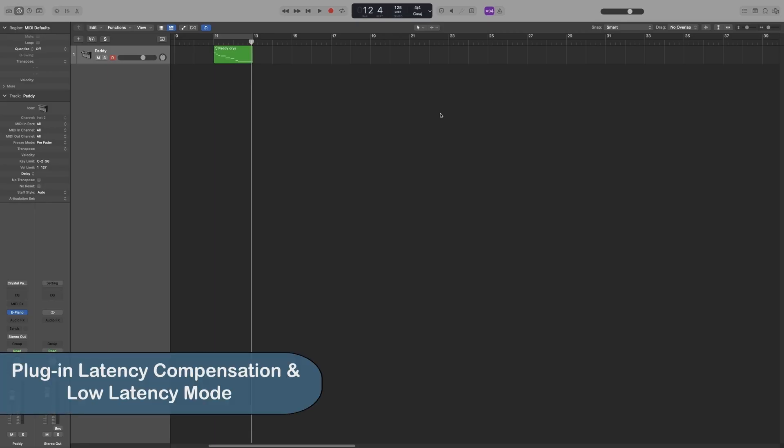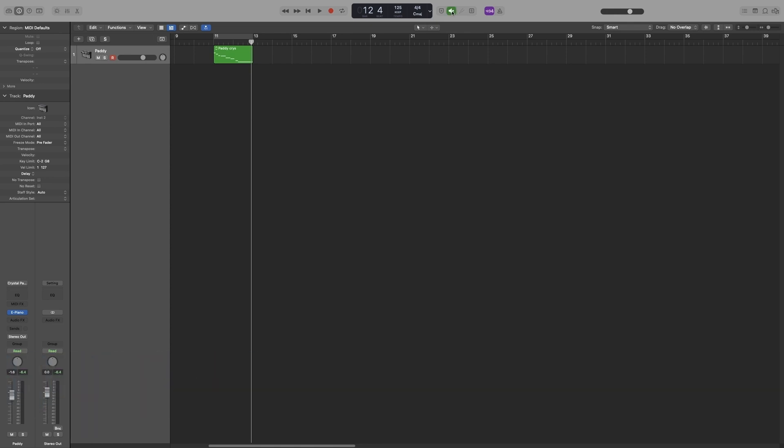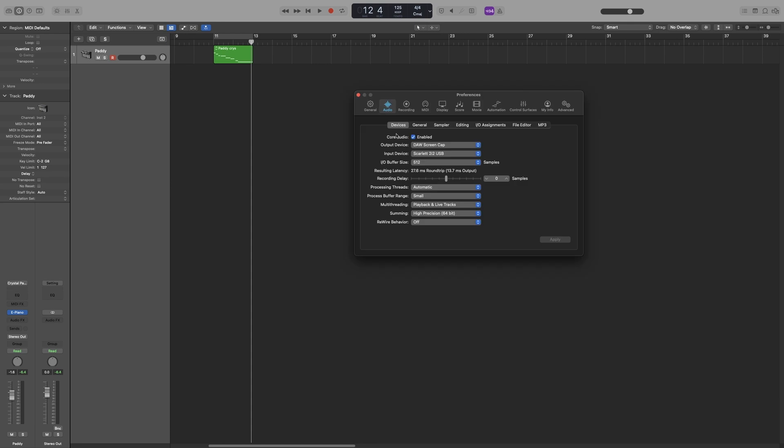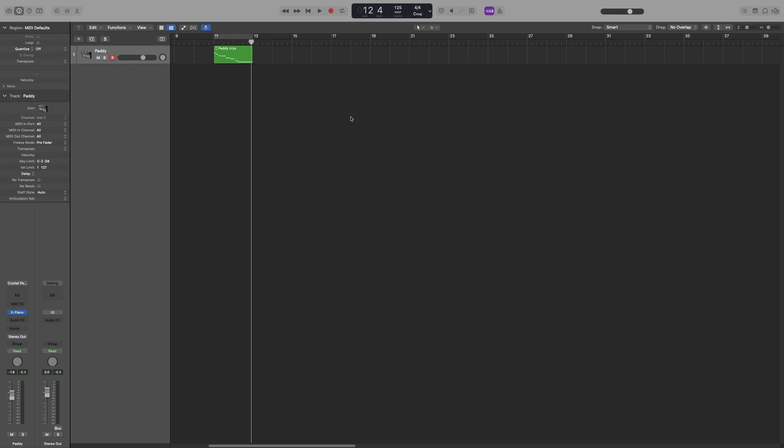Let's say that you start recording and you're using software monitoring to monitor your signal that goes through some plugins, and even though you may have put your buffer size all the way down to 32, you still get some latency. The reason for that is that latency from certain plugins is added to your input latency.